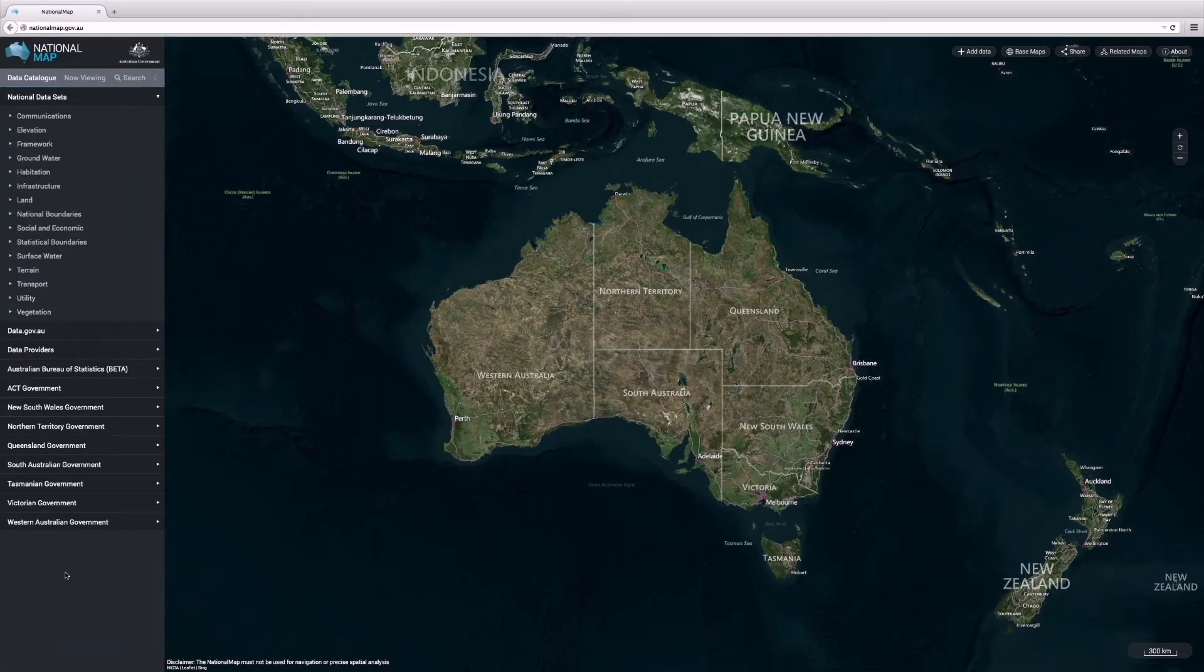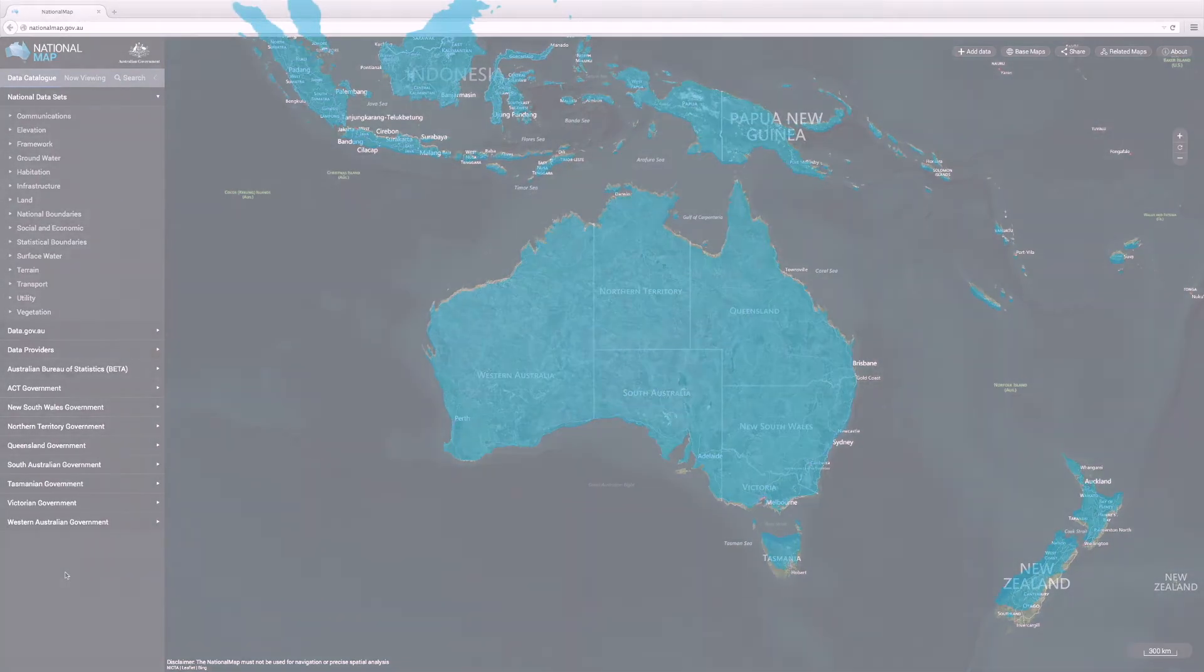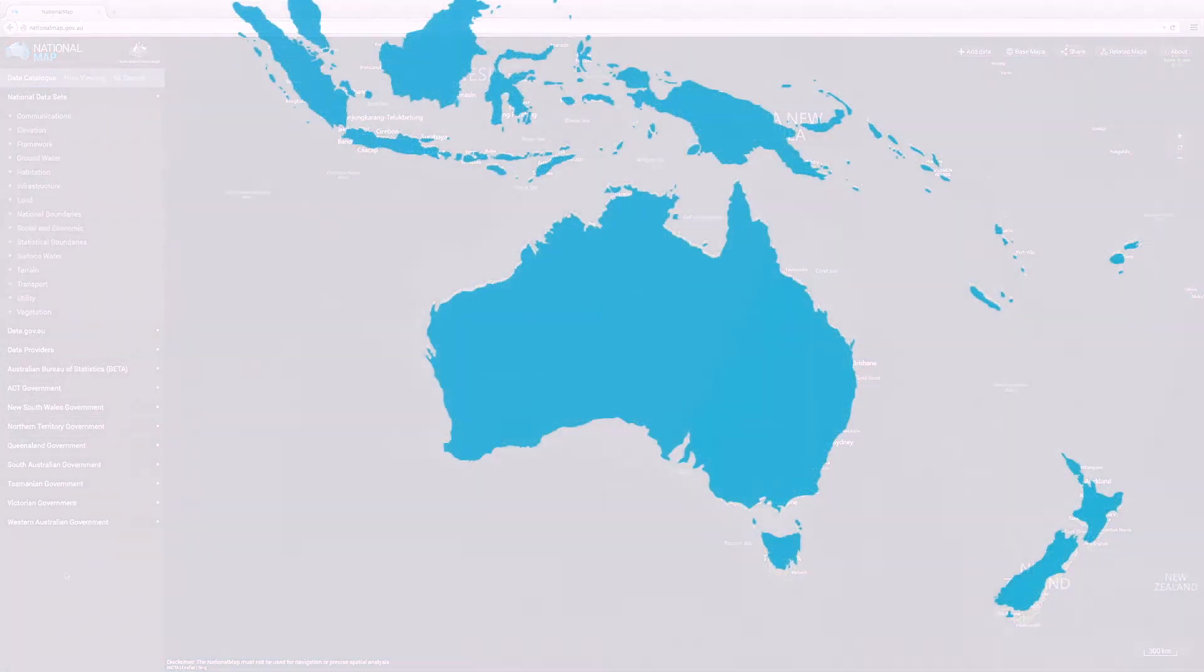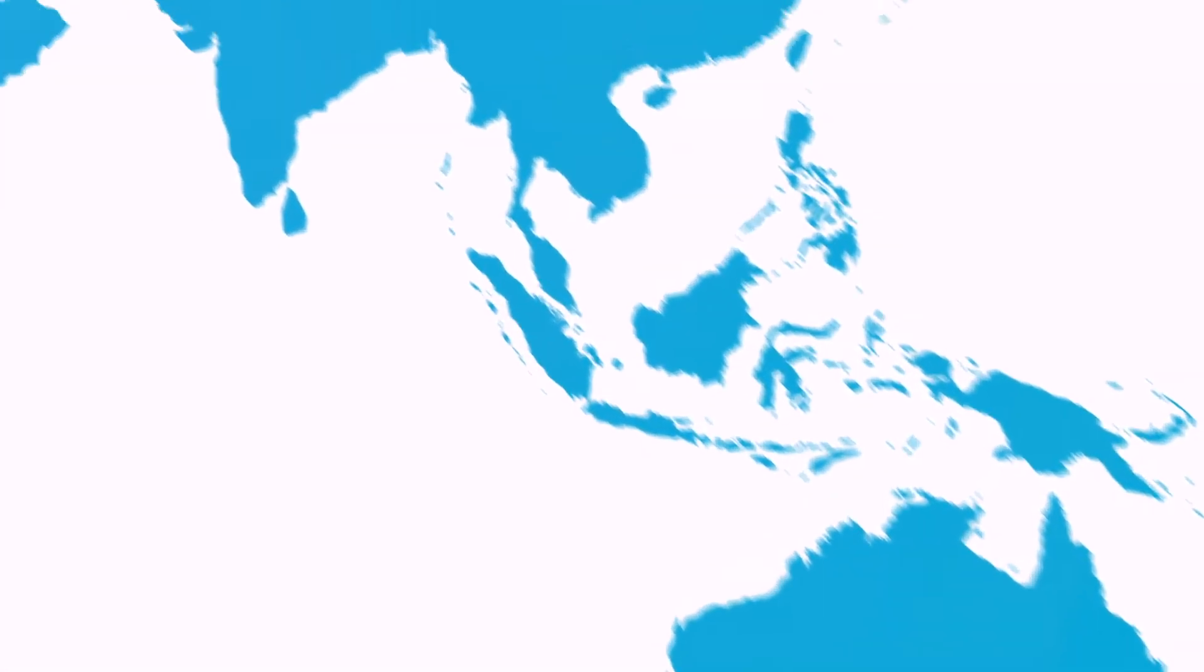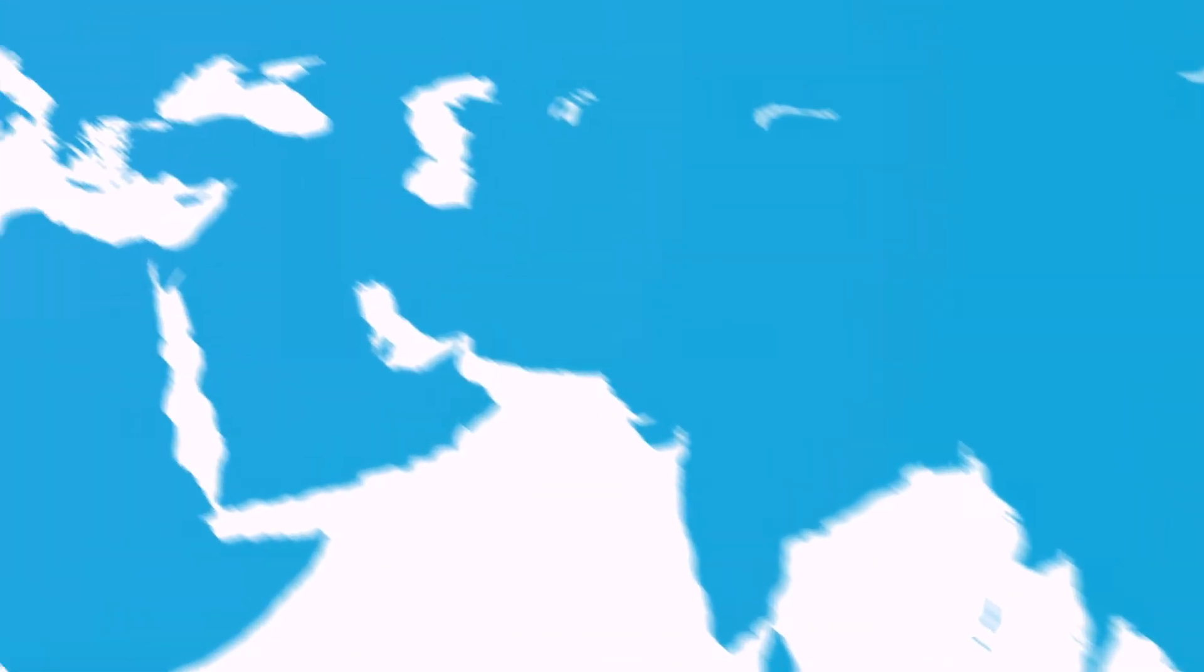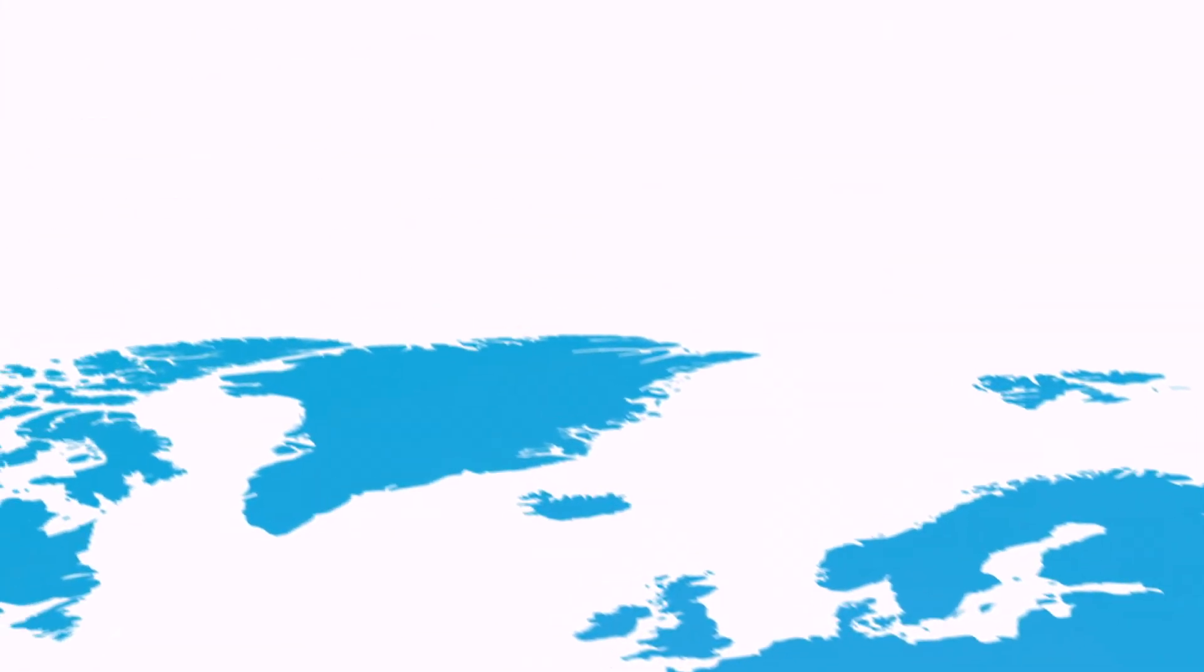This is the National Map. It is a map-based visualization and access tool for open government data, and the first map of its kind in the world.